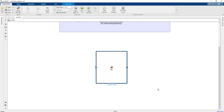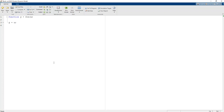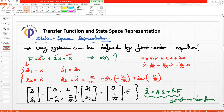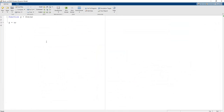We can rename the block as 'system dynamic model'. By writing specific code for the system dynamics, we can create output and input variables using the function block. Our state space representation has the dynamic equation: Z_dot = A*Z + B*F, where A is a matrix, B is a vector, and Z is also a vector.